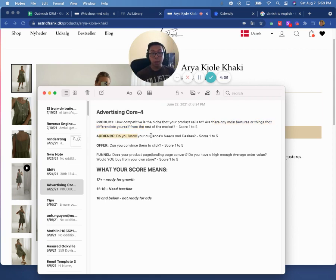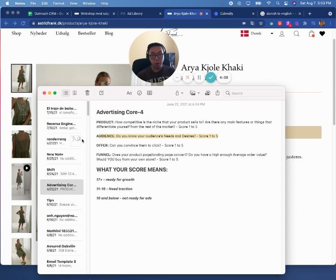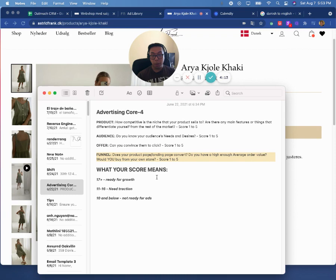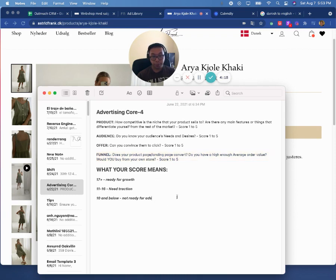Is an audience? Do you understand your audience's needs and desires? Your offer? Can you convince them to click? And funnel? Does your product page or landing page convert? Do you have a high enough average order value? And would you buy from your own store?